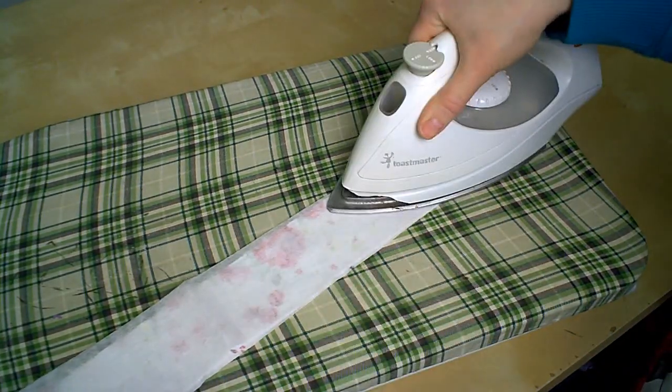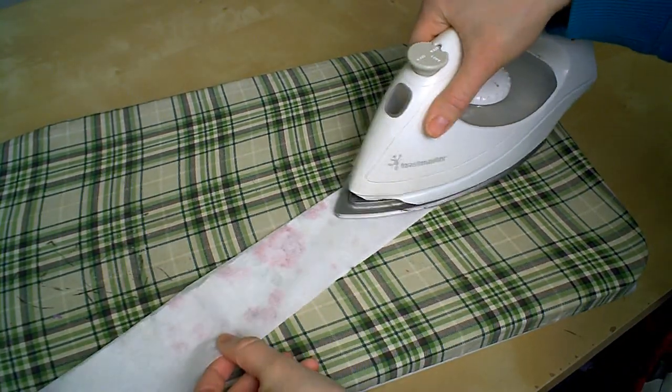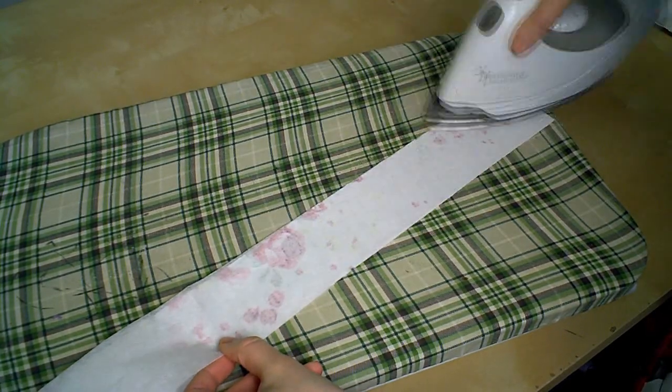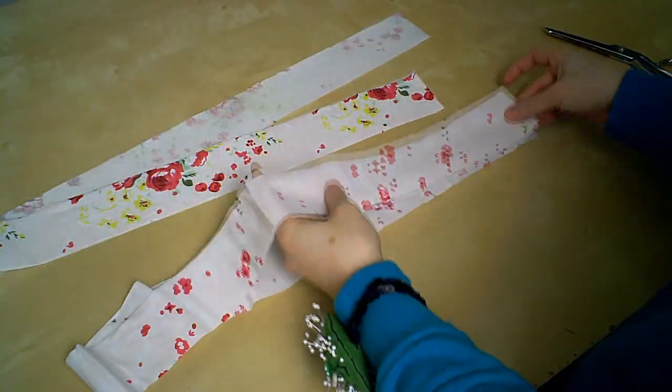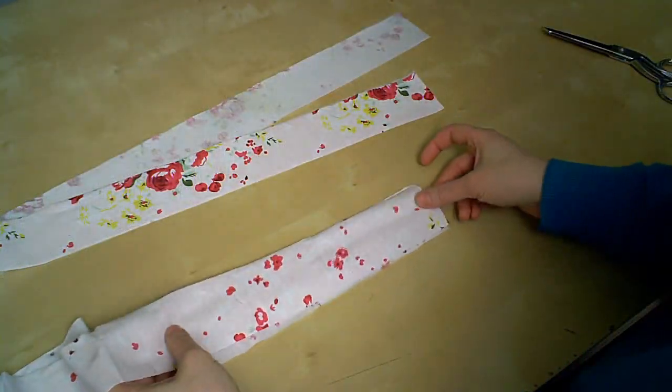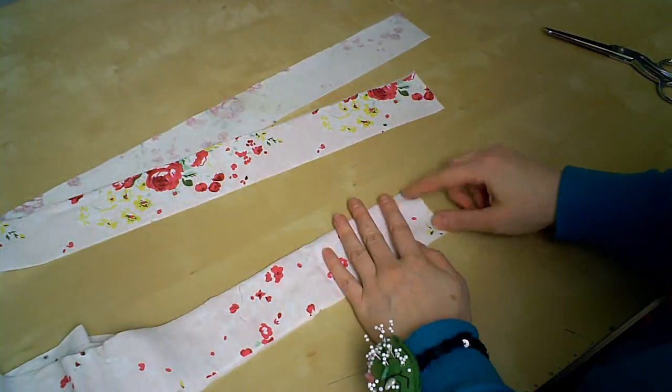If you are using interfacing at this point, you want to fuse the interfacing to the back of your fabric strips. So here are the two pieces of our head wrap.